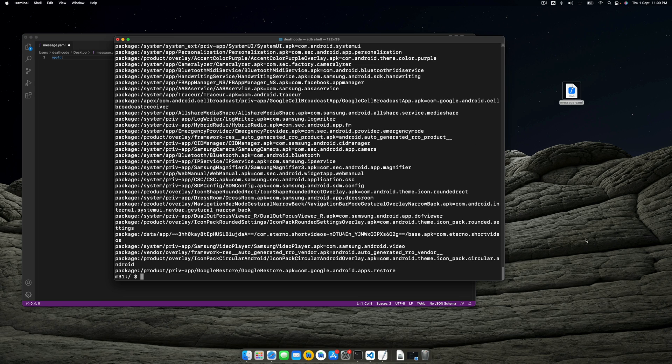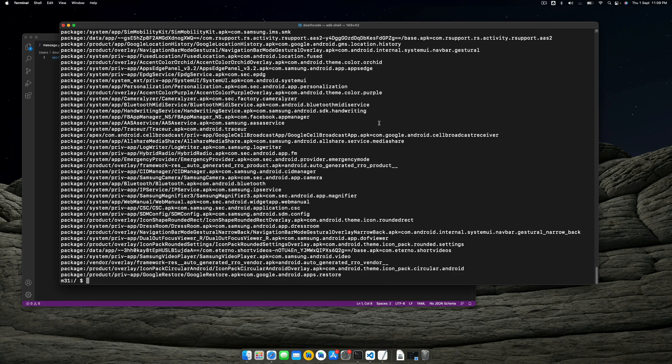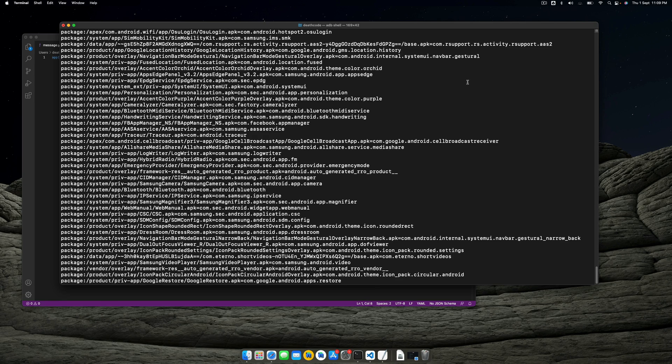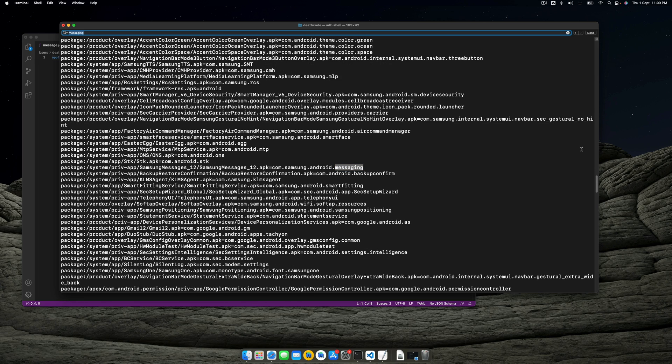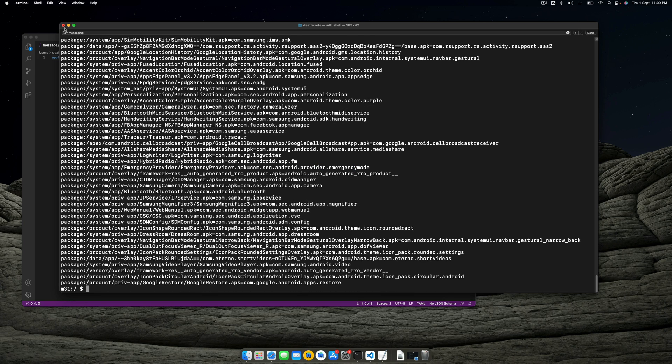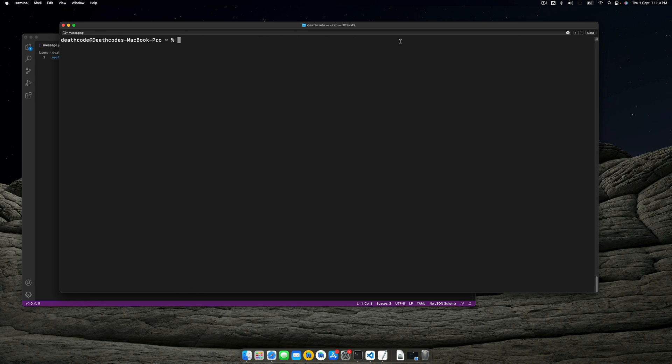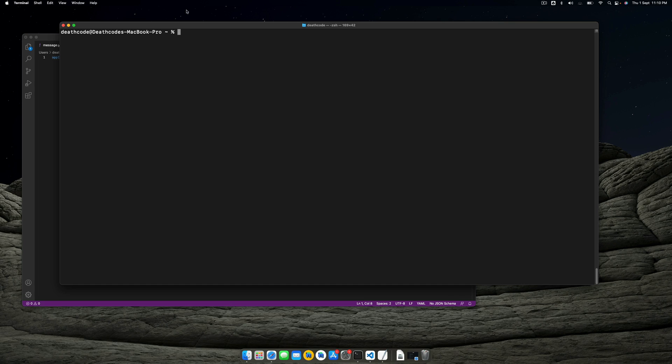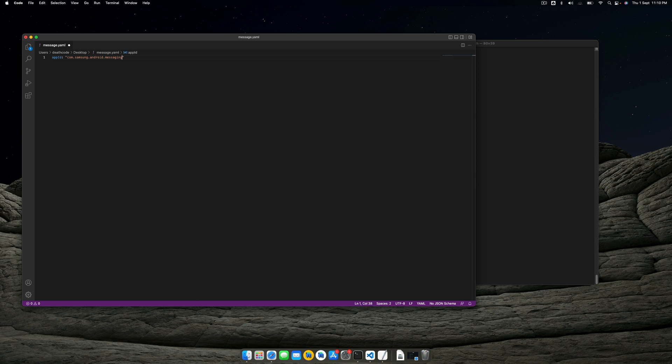I'll do pm list packages -f, which lists all the packages being installed on my device—either services or APKs installed on my device. It will list all the apps which are installed. Now I'll search for messaging and this is the one—Samsung messages. I'll copy this package ID, exit from the shell, clear this up, and paste in the package ID here.